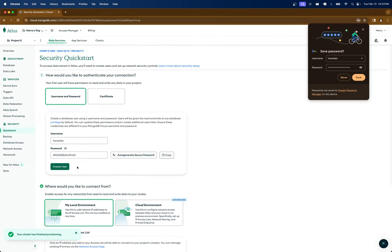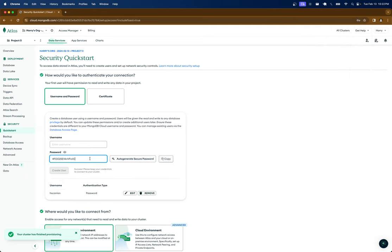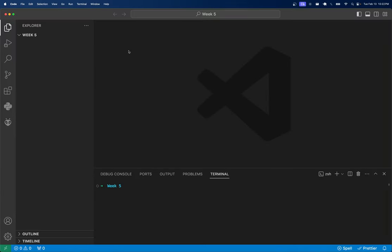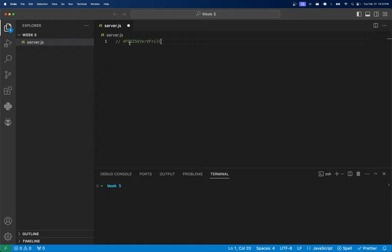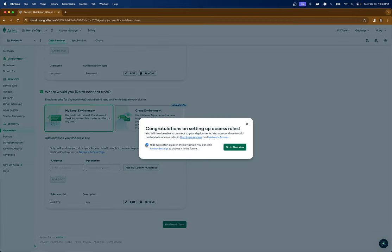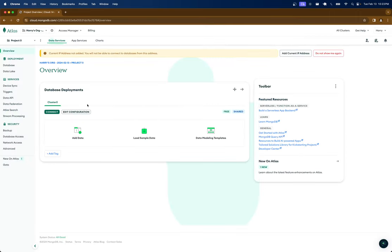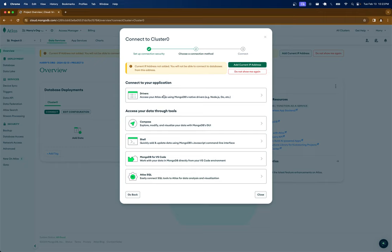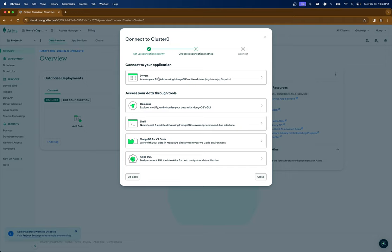Make sure you click 'create user' — I almost forgot that. Once you have the password, save it somewhere. I'll drop it into a server.js file and paste in the password and username for now. Click 'finish and close' and you should see cluster zero in the dashboard. Once it's deployed, click 'connect' and we'll proceed from there.